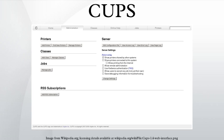CUPS is free software, provided under the GNU General Public License and GNU Lesser General Public License.